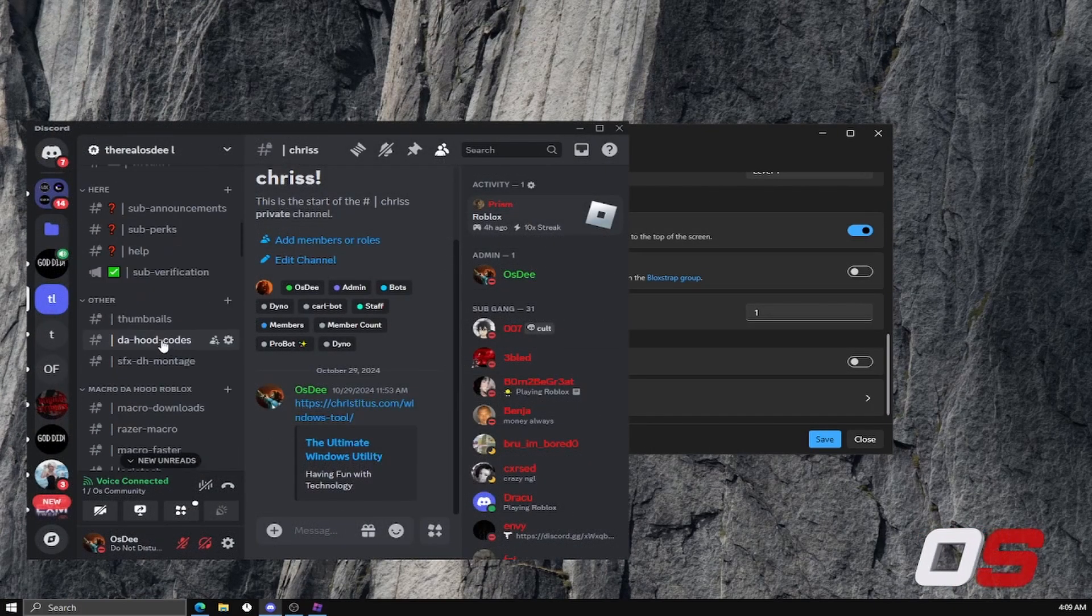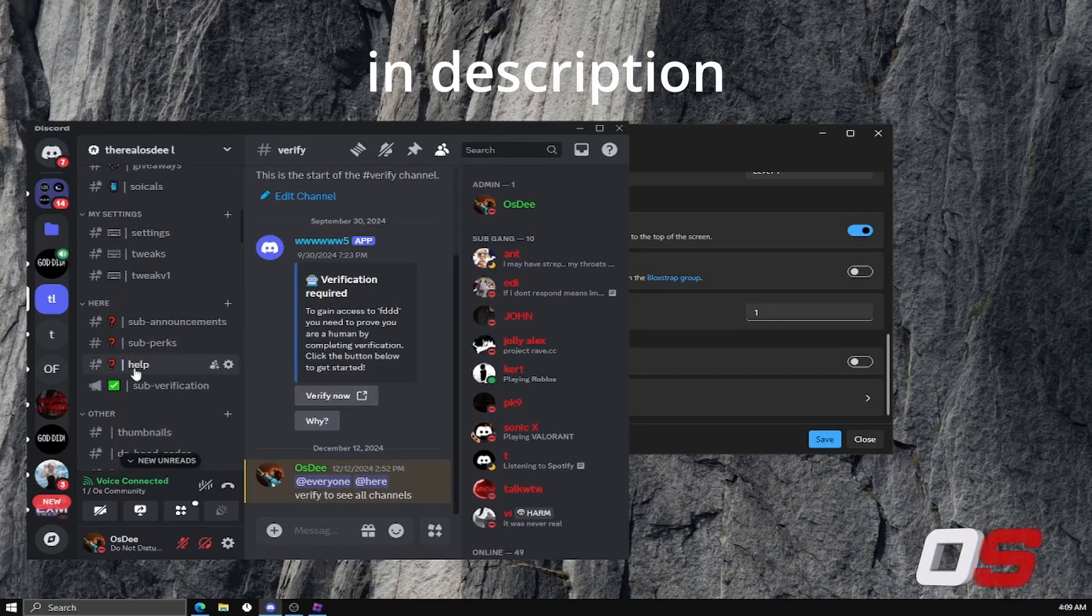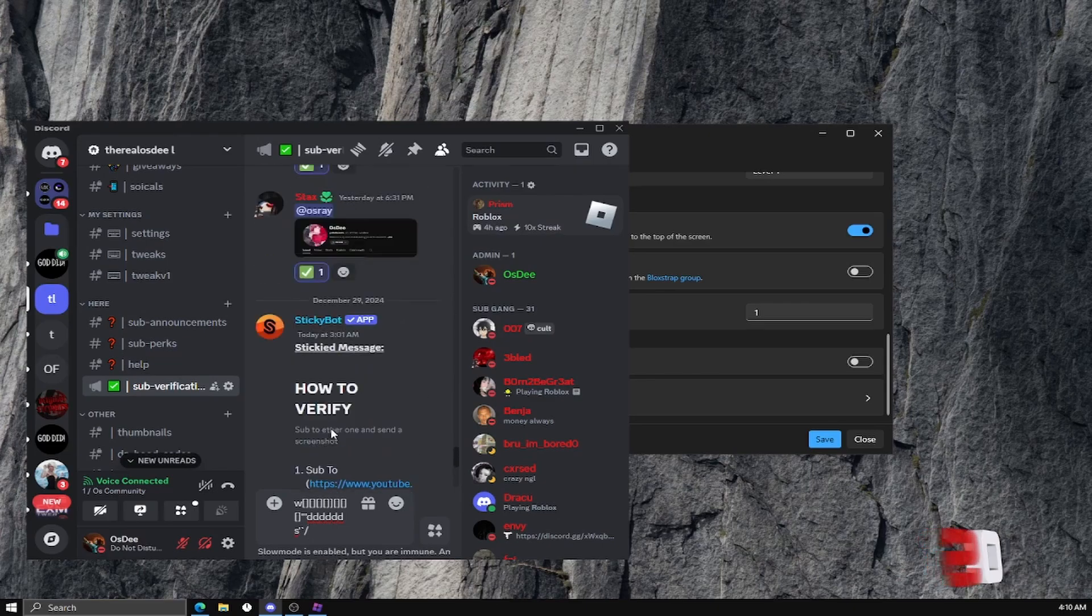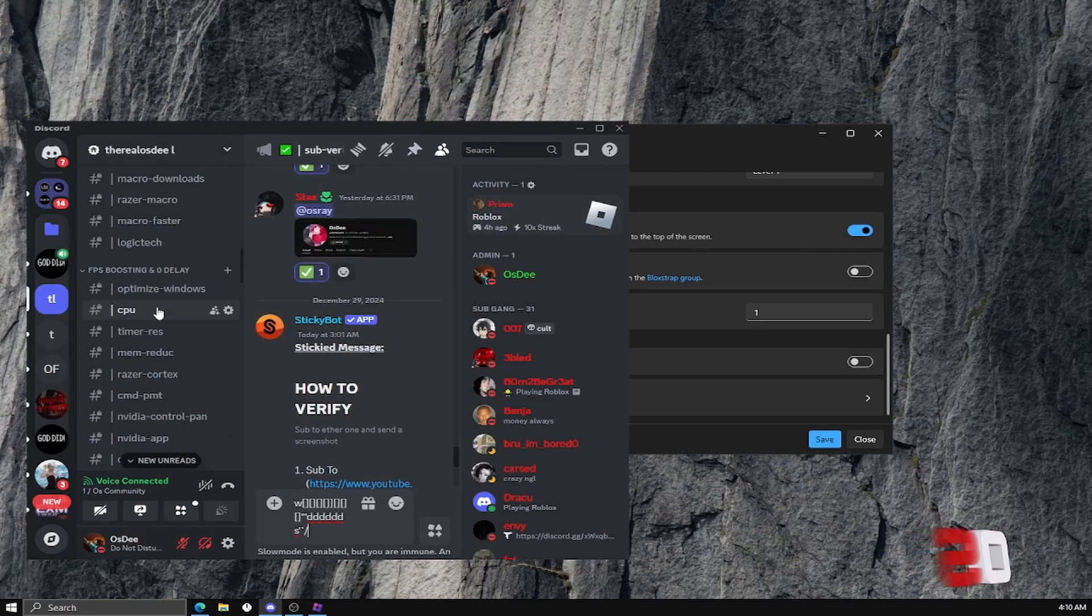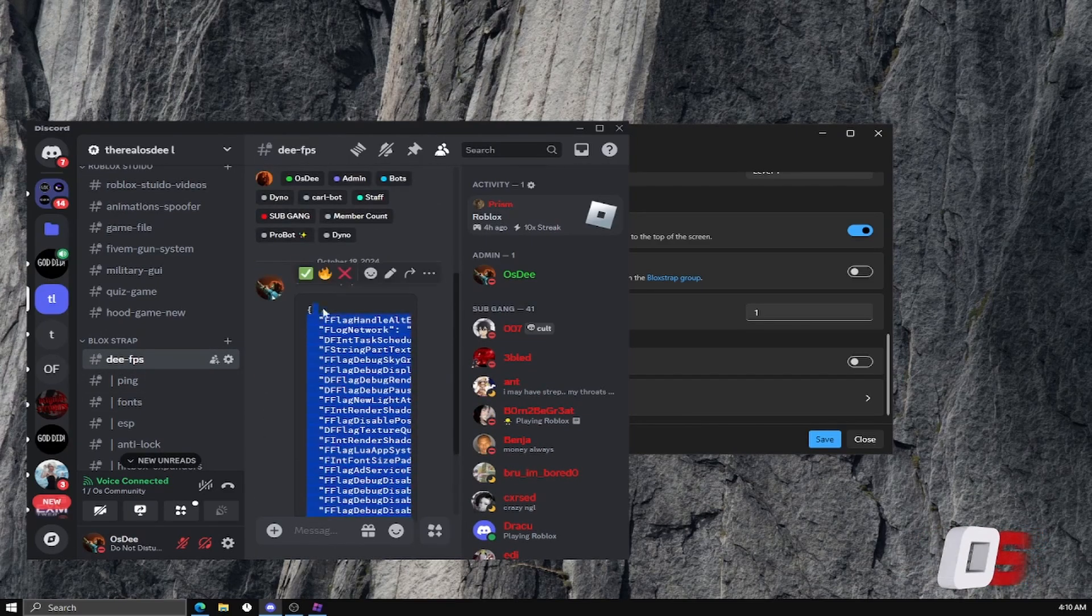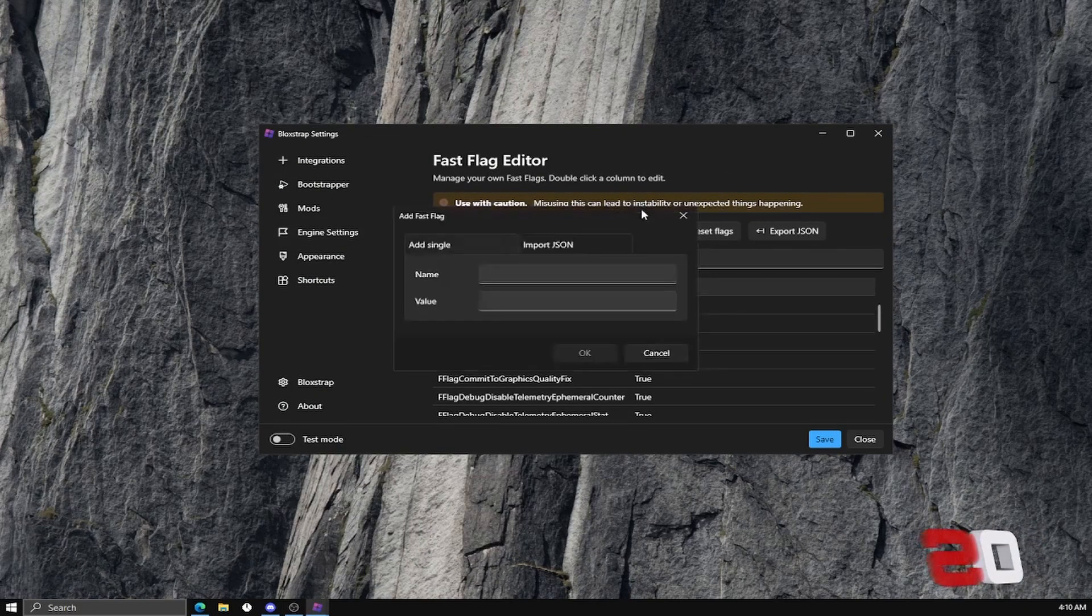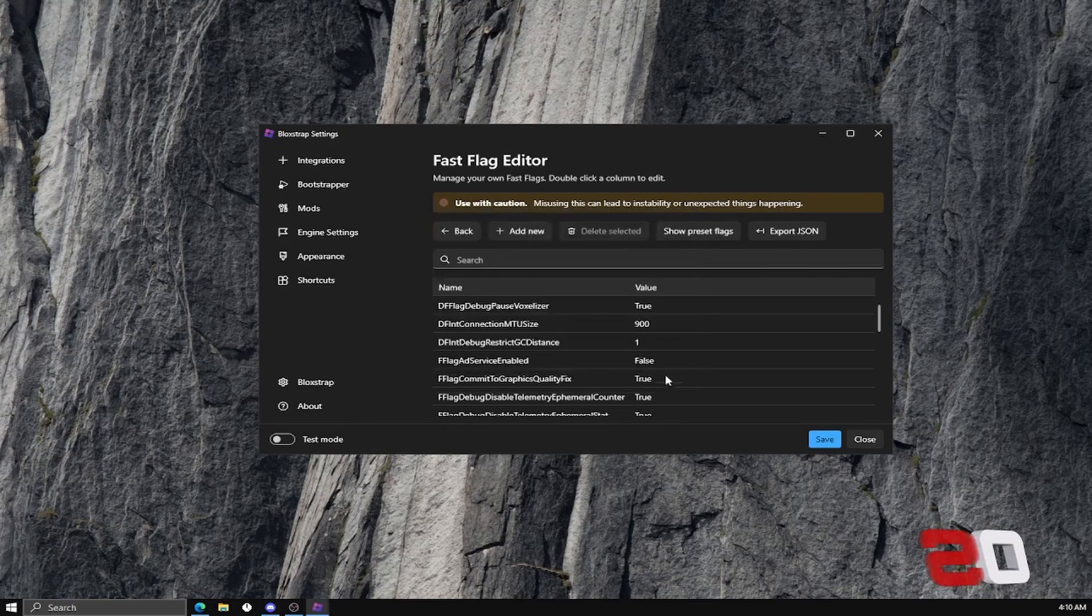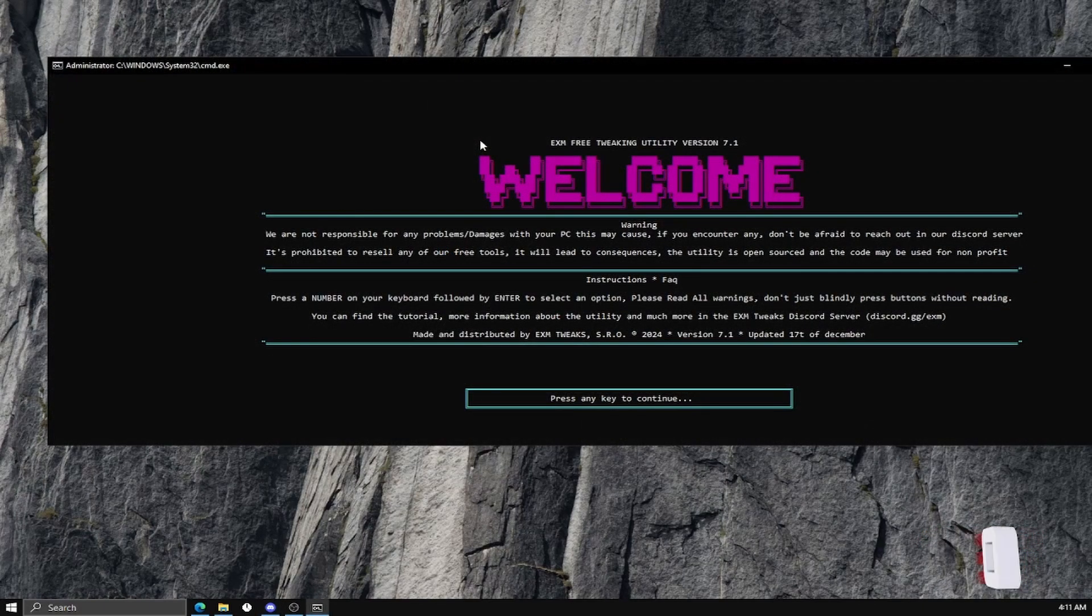Once you join my Discord, you would come down to here, verify now. Show a screenshot that you sub, and then you will find the FPS unlocker. You just download it or copy and paste. Minimize your Discord, open Fast Flag Editor, add new, and just paste it all in there like that. Click OK, and save.